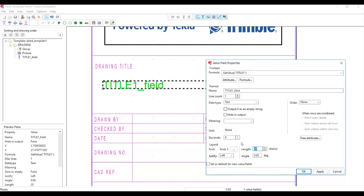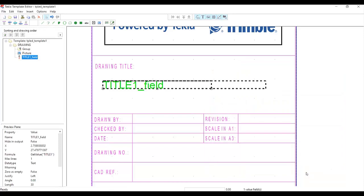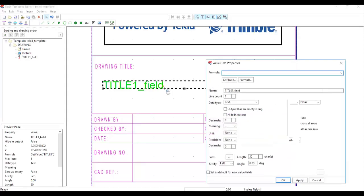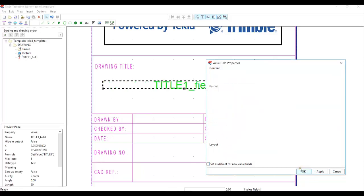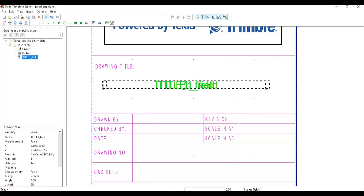For the value field, the measurement is in characters, whereas lines in the graphical template are measured in millimeters. I can also change the text justification to center, set it as default for new value fields, and click Apply and OK. That's my title.